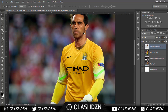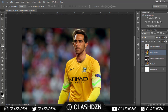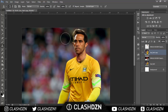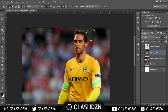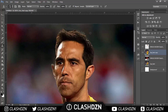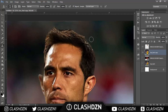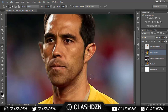Now go back to the clone stamp tool, hold Alt, and use the brush to paint over these parts so that none of Joe Hart actually shows. It doesn't have to be perfect — just make sure that you can't see the actual Joe Hart.